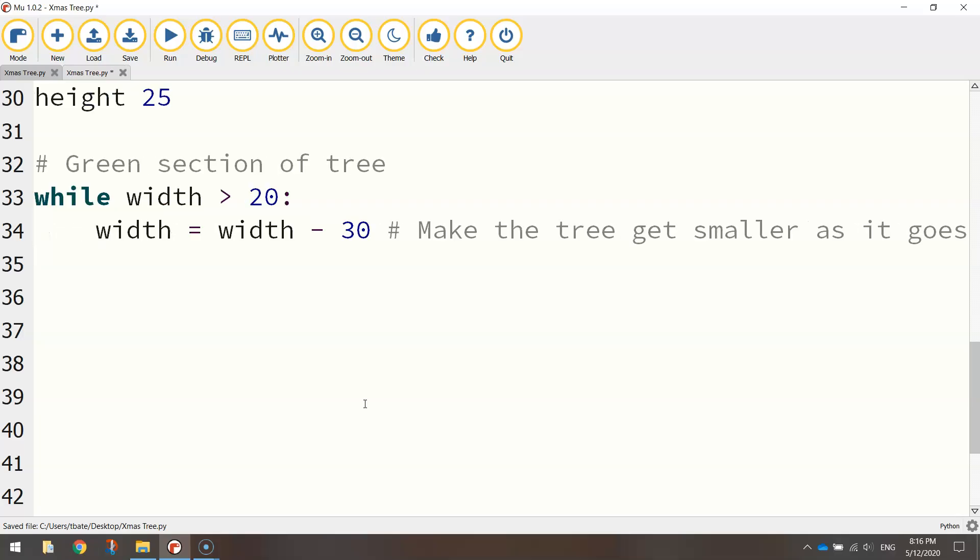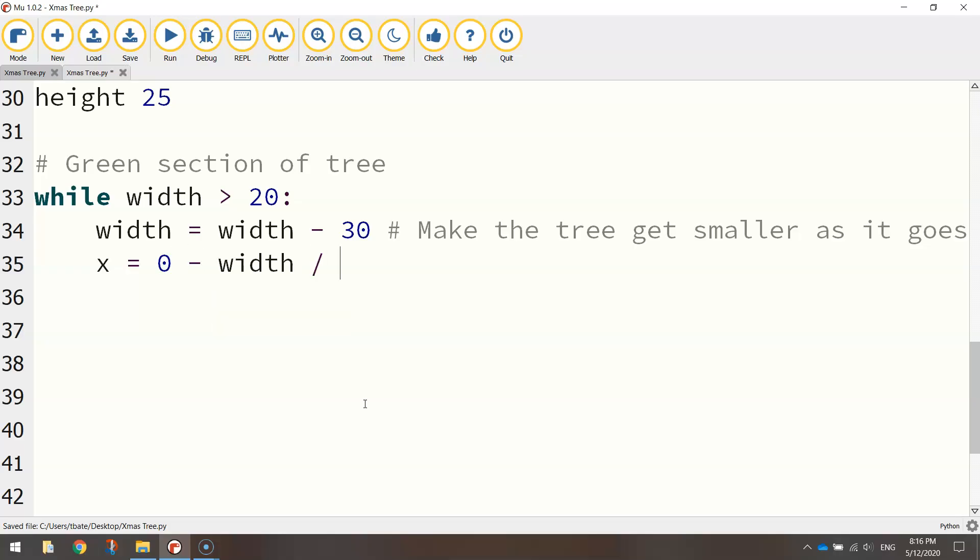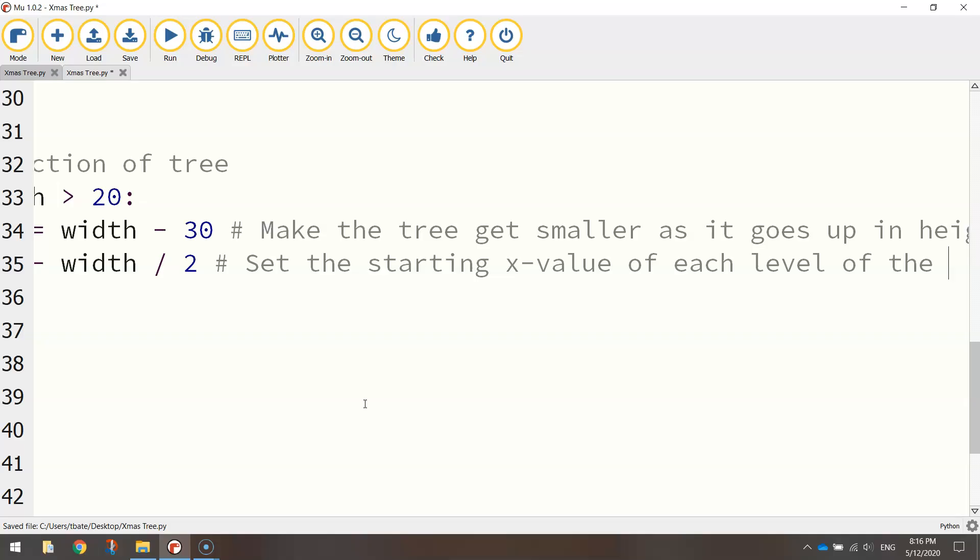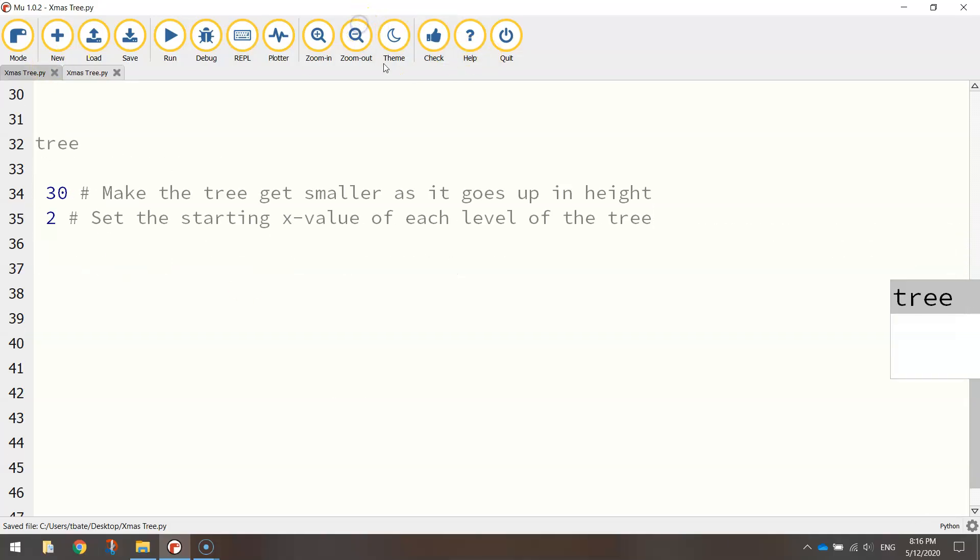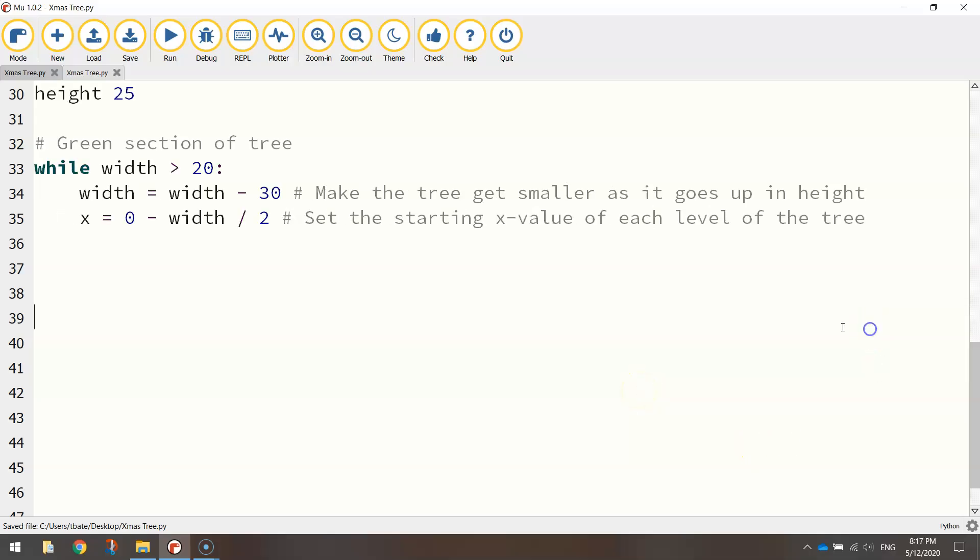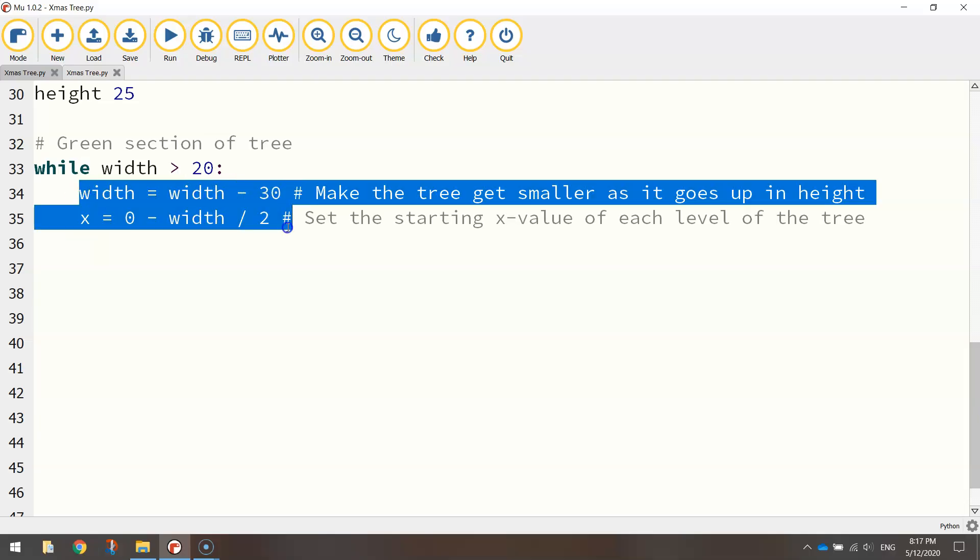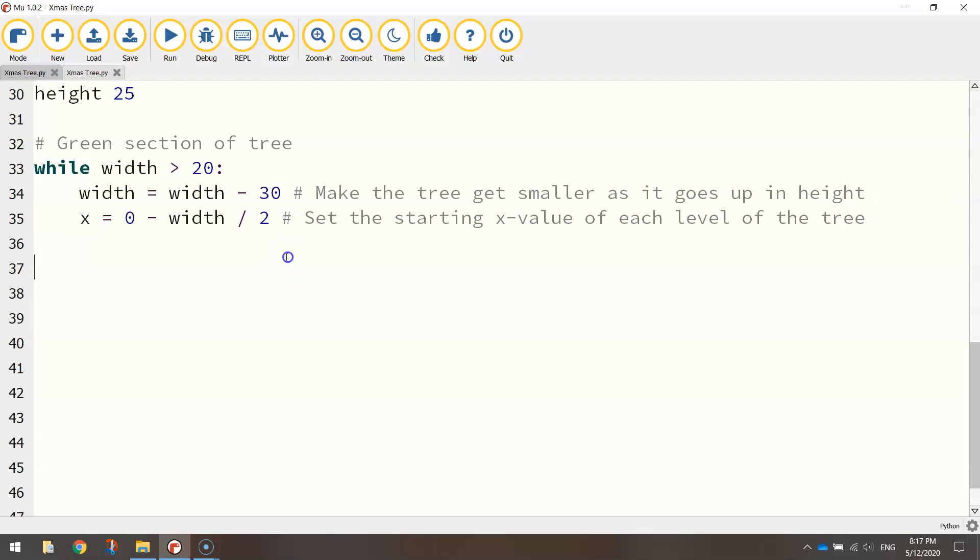So on the next line, we're going to do x equals 0 minus width divided by 2. I know that sounds a bit confusing, but if you put another comment in here, it says set the starting x value. This is where we start drawing each of our rectangles of each level of the tree. I want to zoom back a bit here so you can see these comments a bit better.